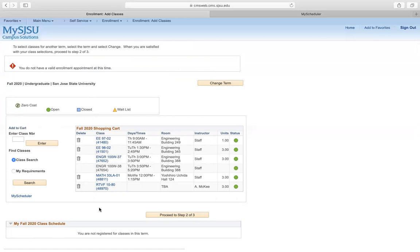Make sure to check your cart a day or two before your registration date to see if all your classes are still open. If they aren't and you have a waitlist concern, you can always go back to my scheduler and see which classes are open.